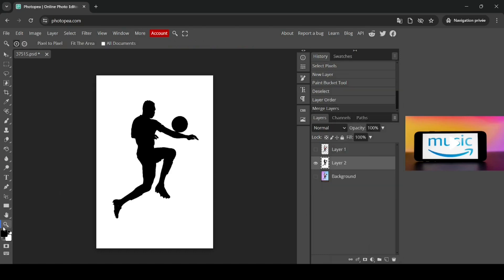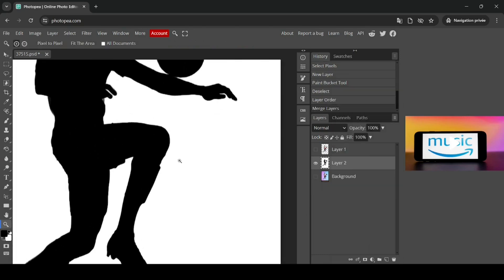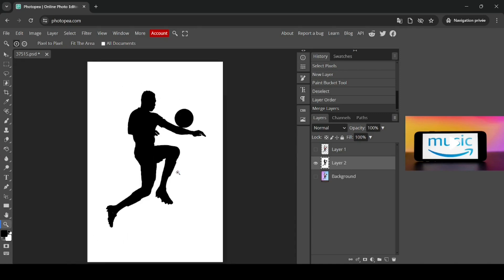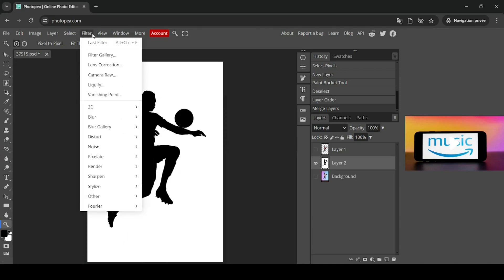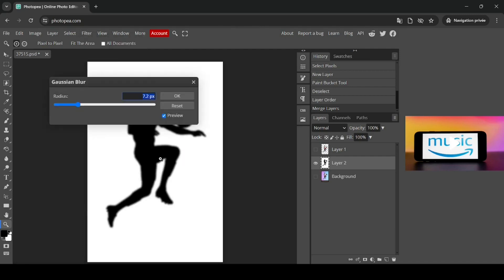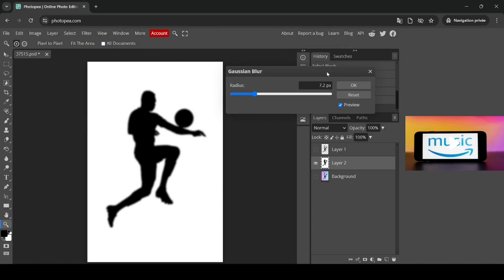Now if I select the zoom tool, I can still sharpen the image here. In order to do so, go to Filters, Blur, Gaussian Blur. I just want to add a slight blur, so set it like this, then press OK.